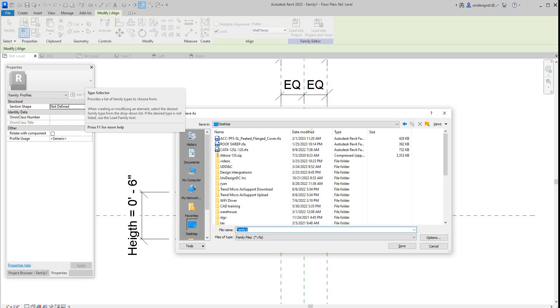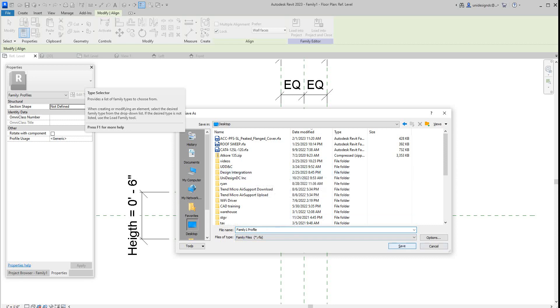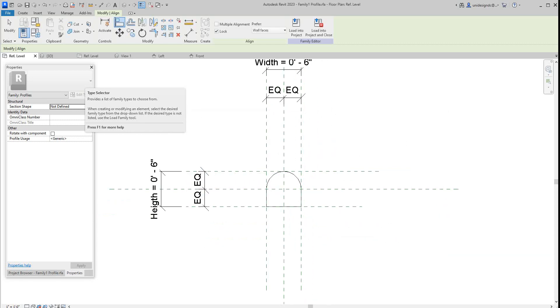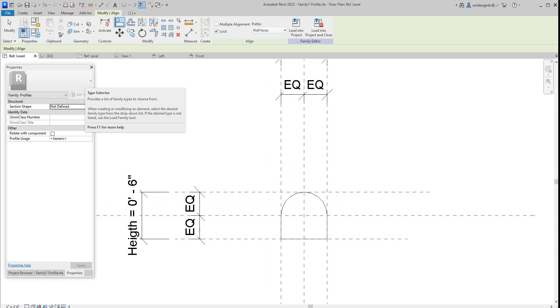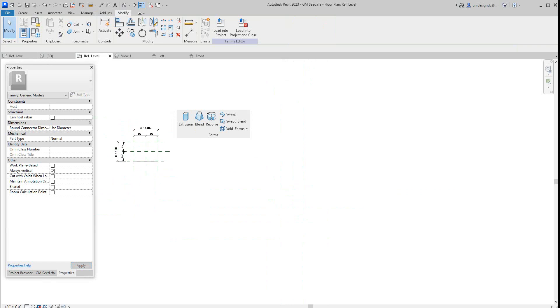You know, I'm going to call it profile one, or anything. I should just leave it at that. I'll just leave it at that, family one profile. And then I'll save it, and that's that. Now we're going to go back into our other drawing here.